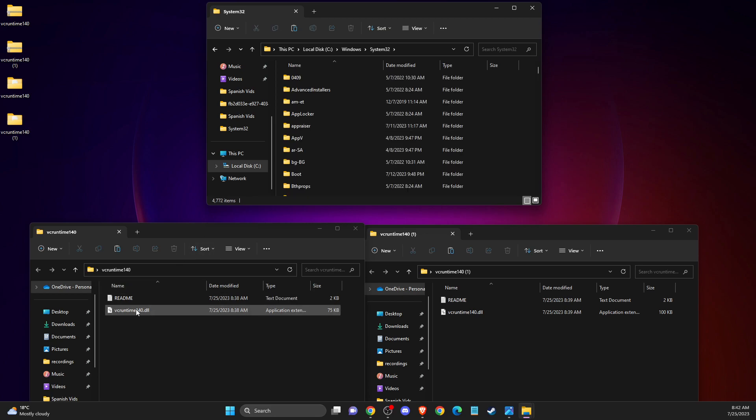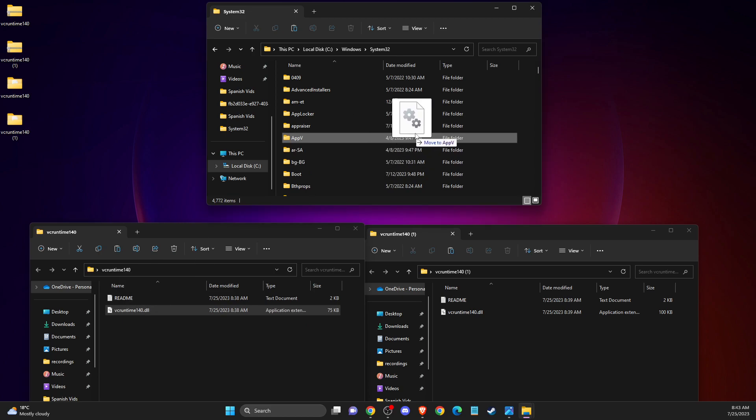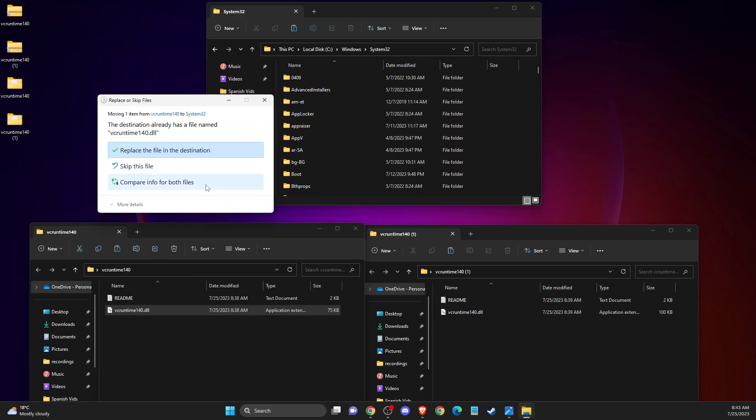And then you just need to paste these two files to system32 folder.